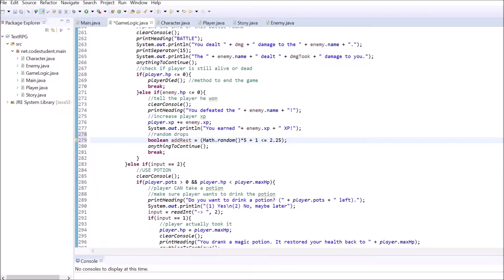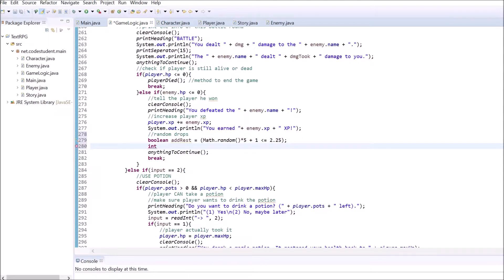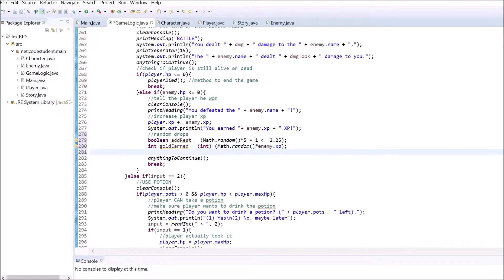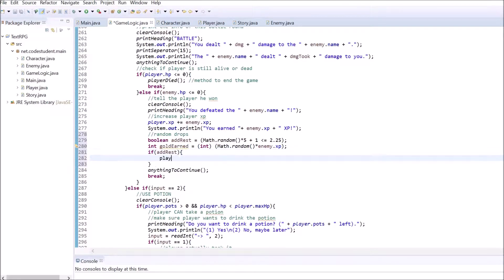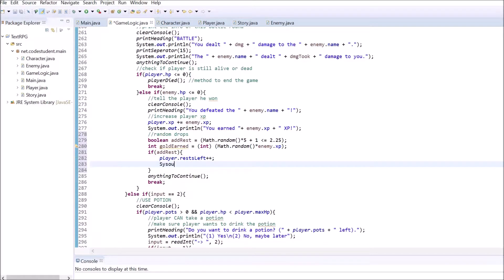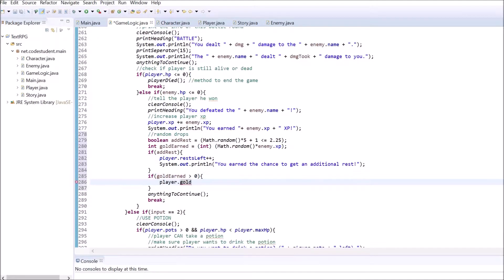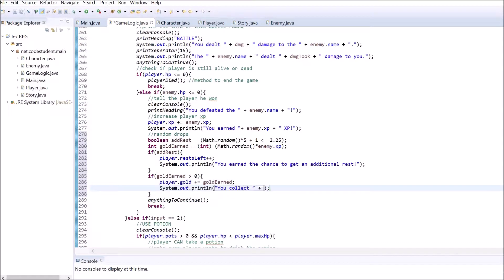Write below where we print out how much HP the player gained from defeating the enemy. Create a boolean and an integer to store whether the player collected some gold or got an additional rest. Use two conditional statements to check if the player's gold or rests left values should be increased. If that's the case, increase the value and print an informational sentence to the screen.